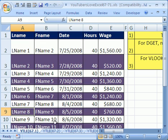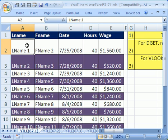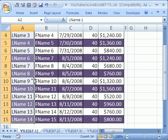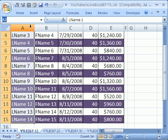But first, we have to name ranges and use data validation. The very first thing I want to do is name this first column. I'm going to click in the top cell and Control Shift Down Arrow to highlight all the way down. Then I'm going to click in the name box and type name, Enter.